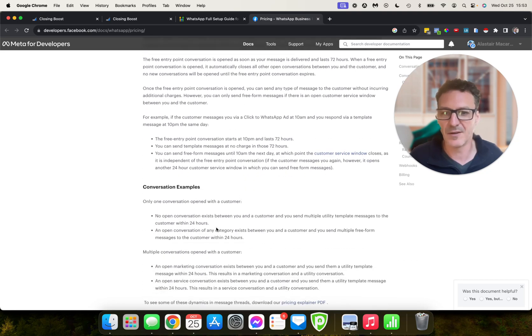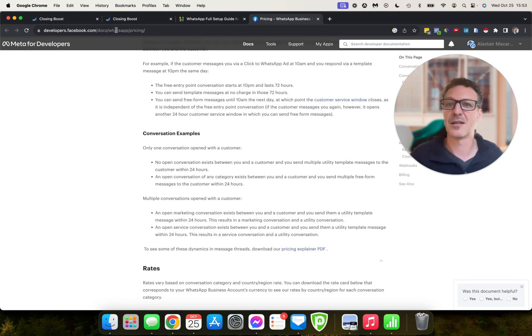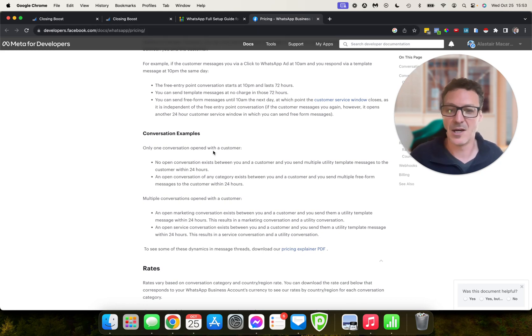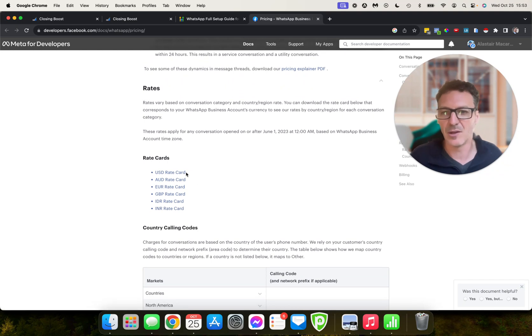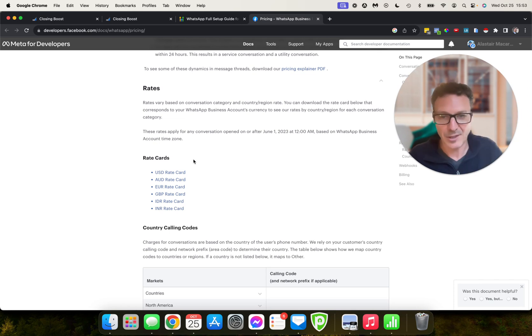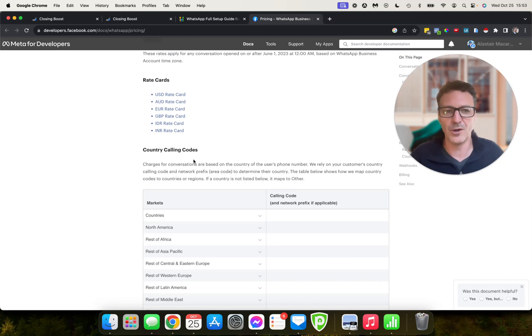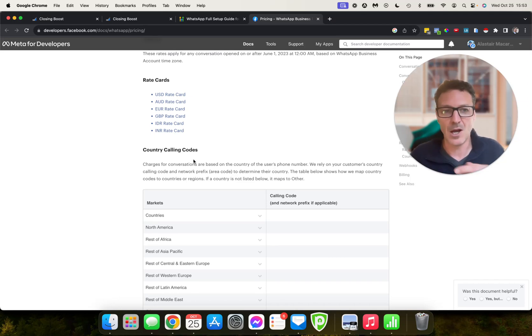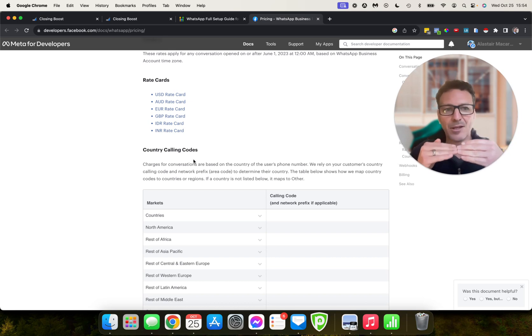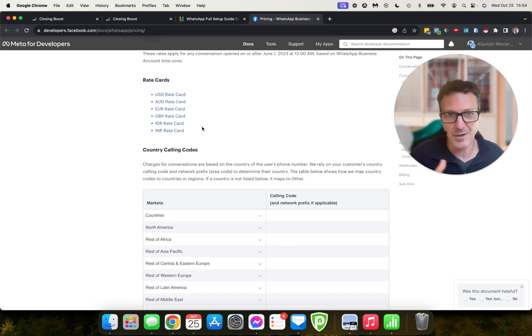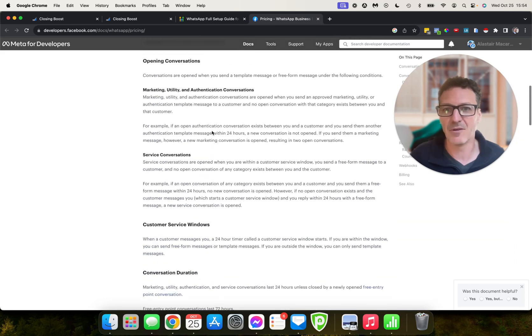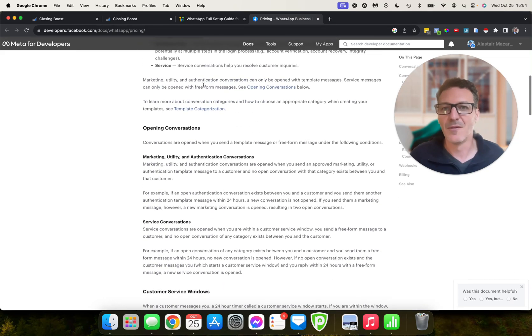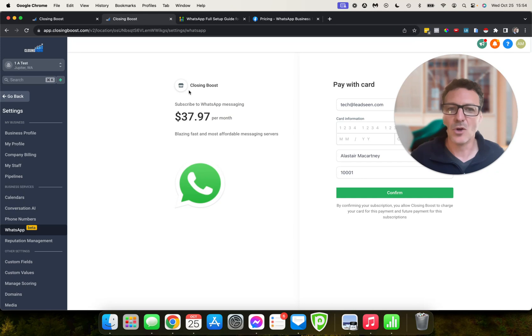He goes on to talk about the free entry point conversations, how that works. It gives conversation examples, so you can come and check that out: developers.facebook.com/docs/whatsapp/pricing. And then it gives you the rates, basically these are the rates. Now I checked the rates directly here compared to the CSV that HighLevel provides—they are exactly the same. So there is no markup from HighLevel. You're passing it on, so the only cost is that monthly fee where you can make money on the rebilling aspect, is that monthly fee.